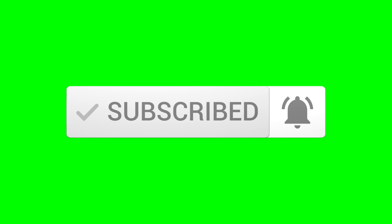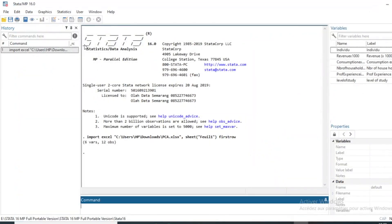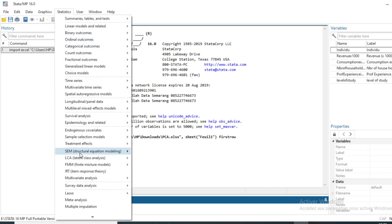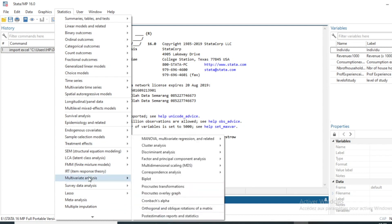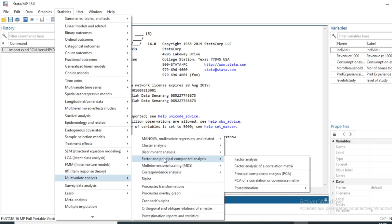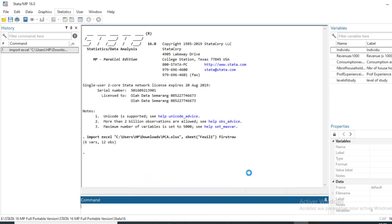Coming back to our principal component analysis — to run it in Stata is quite simple. Just go to Statistics, then drop down to Multivariate Analysis, then choose Factor and Principal Component Analysis, and finally choose Principal Component Analysis. Click OK.